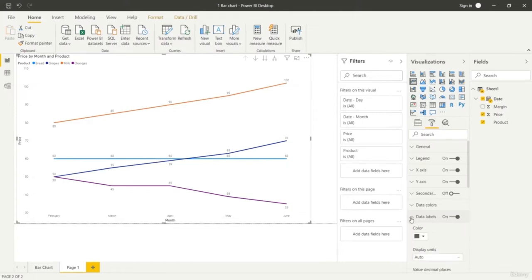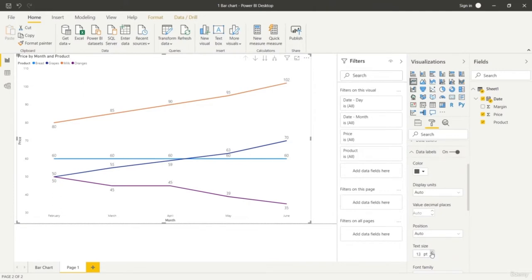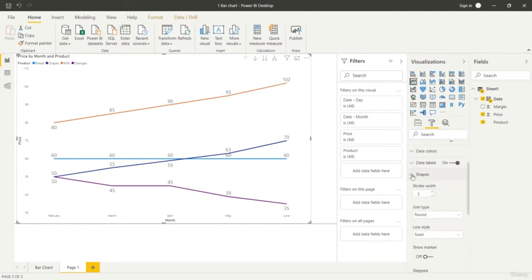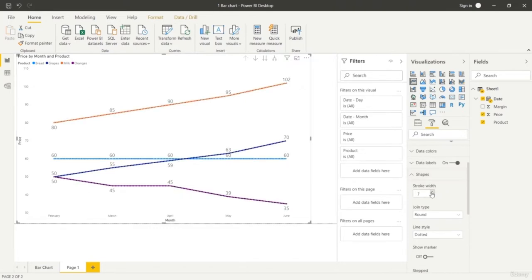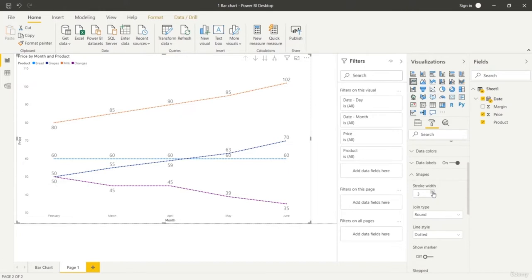We can go to the format tab and look at options like data labels and change the size of this line. We can change the size of the text. We can go to shapes and change it from a solid line to a dashed line or a dotted line. If you want a dashed line you can use it to change the shapes of your line, or you can use a dotted line. Otherwise just keep it solid if you want a straight line without any spaces or dots.